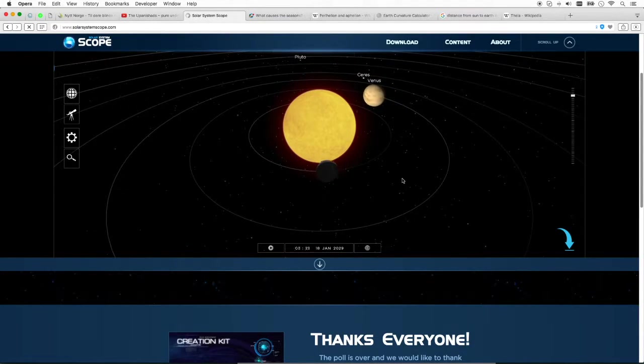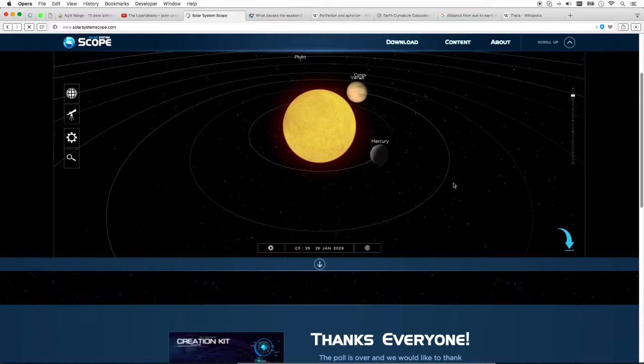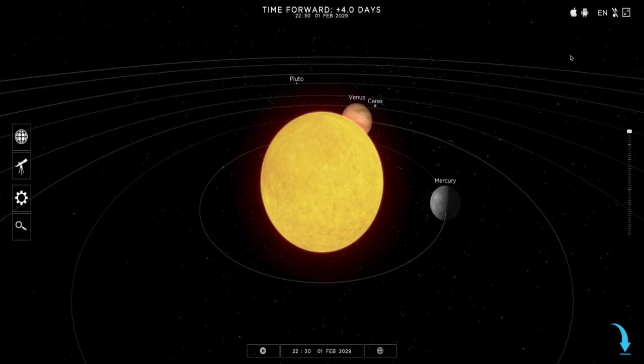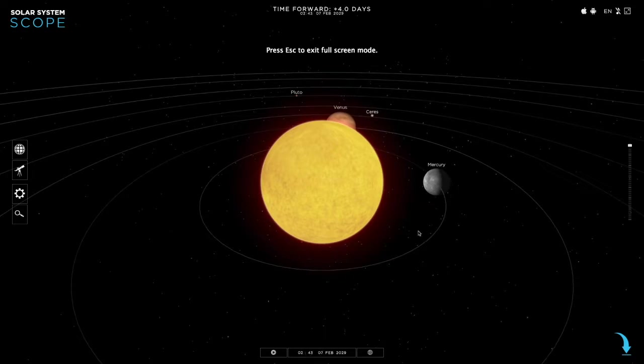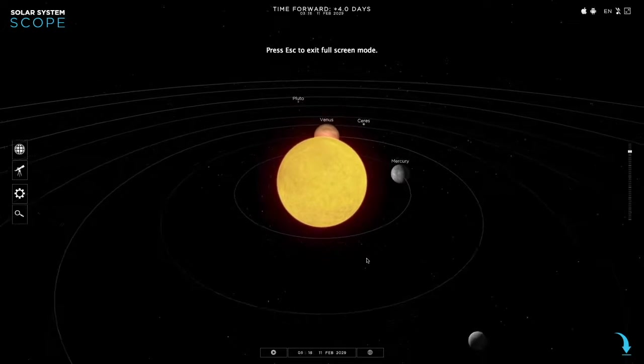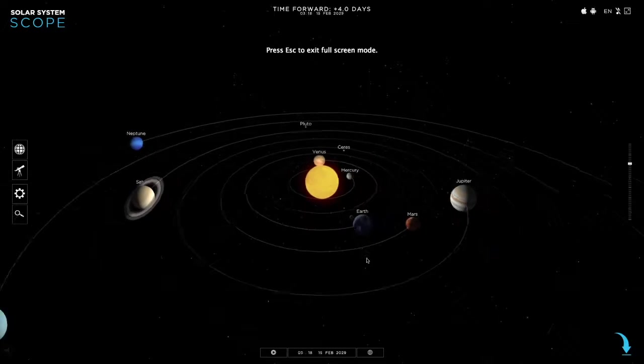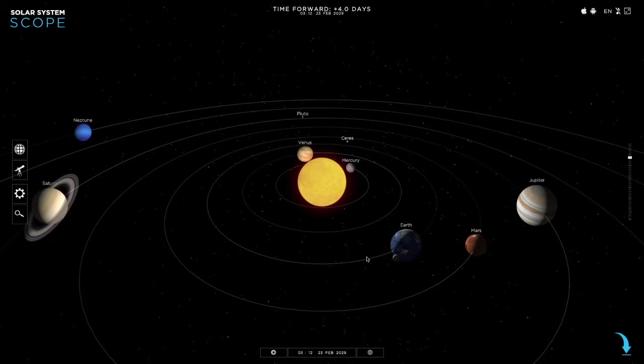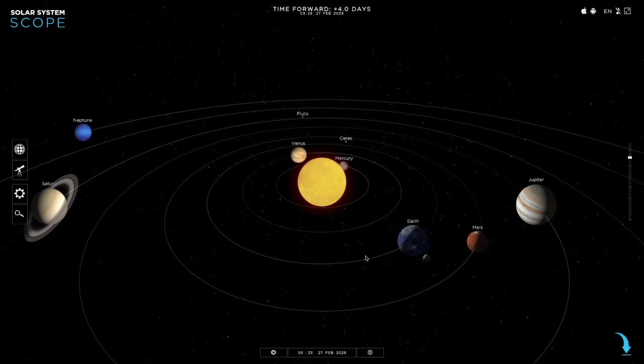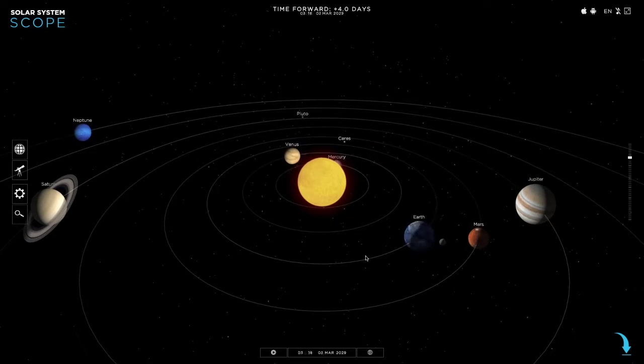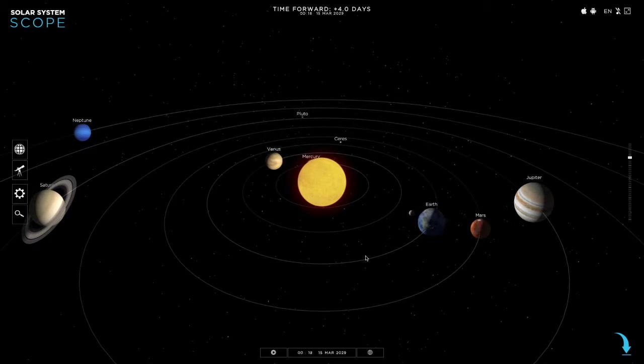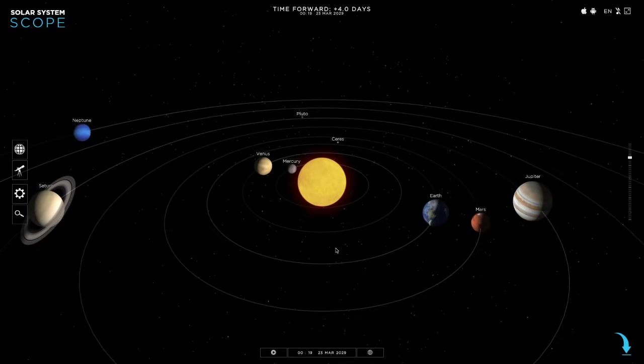Alright, so today we're going to be looking at the heliocentric model and especially be looking at distances and temperature.